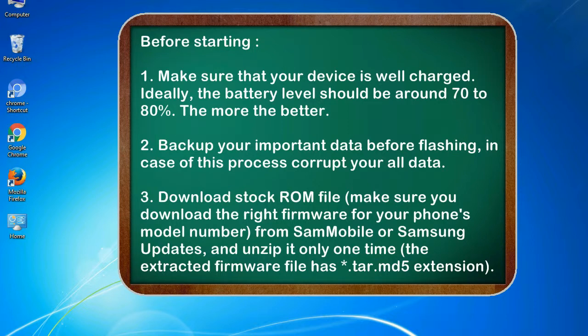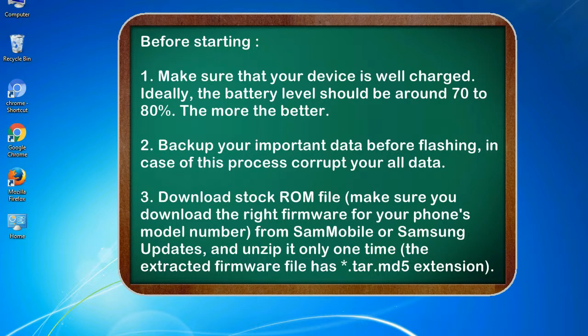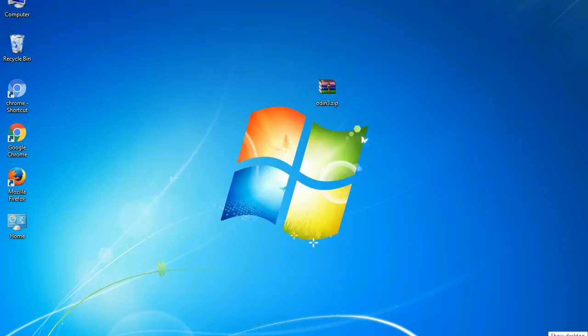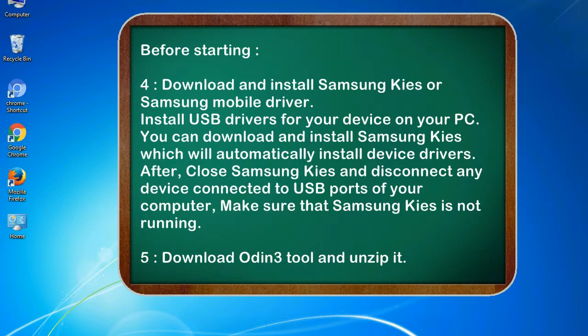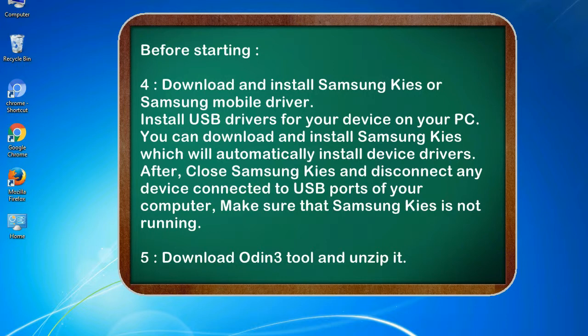3. Download stock ROM file. Make sure you download the right firmware for your phone's model number from SamMobile or Samsung Updates, and unzip it only one time. The extracted firmware file has .tar.md5 extension. 4. Download and install Samsung Kies or Samsung mobile driver. Install USB drivers for your device on your PC. You can download and install Samsung Kies which will automatically install device drivers.